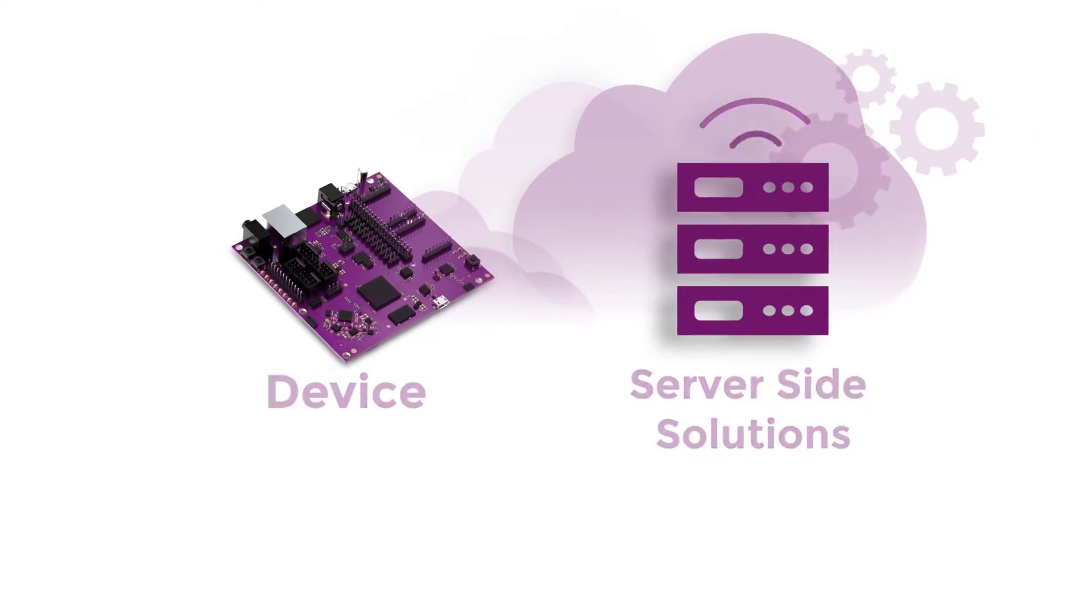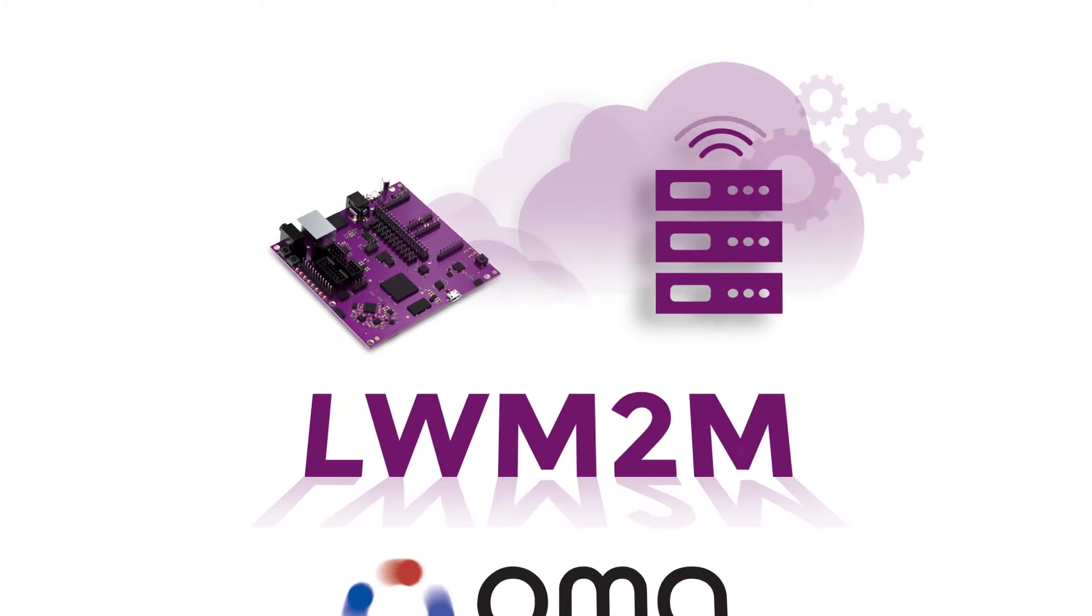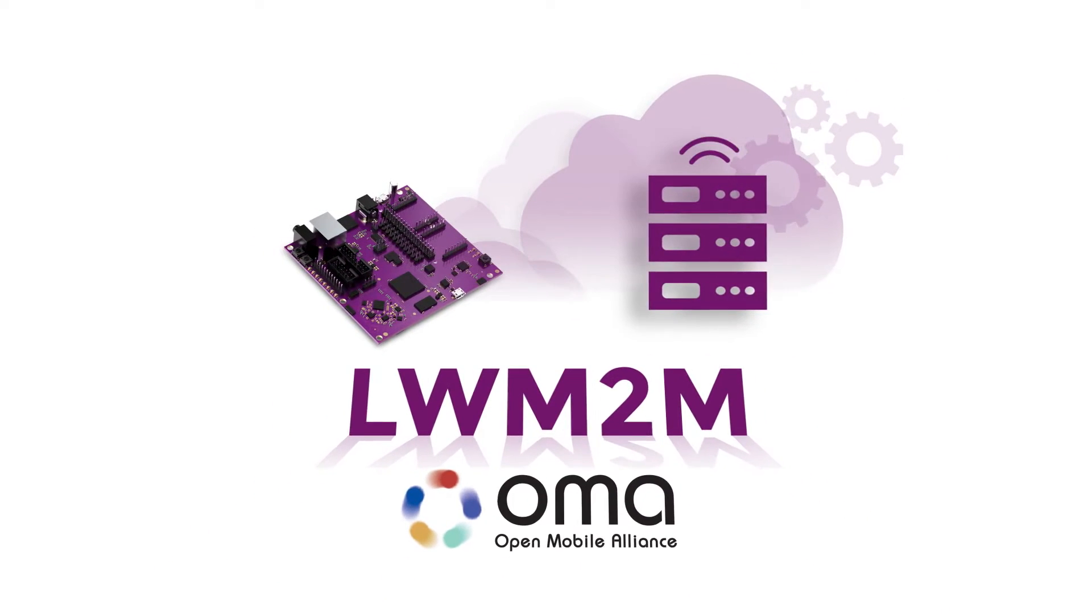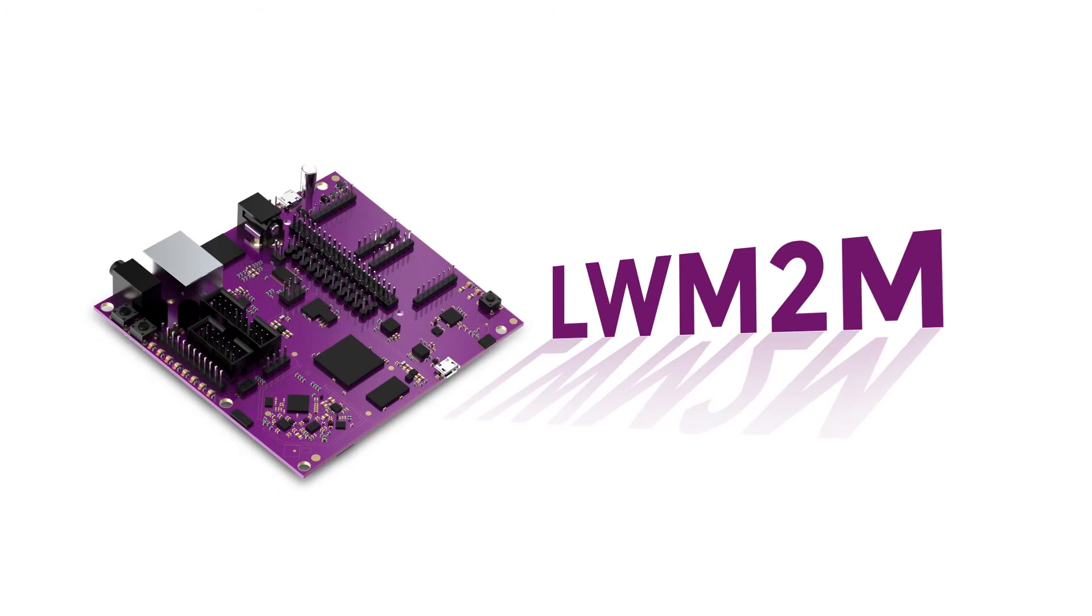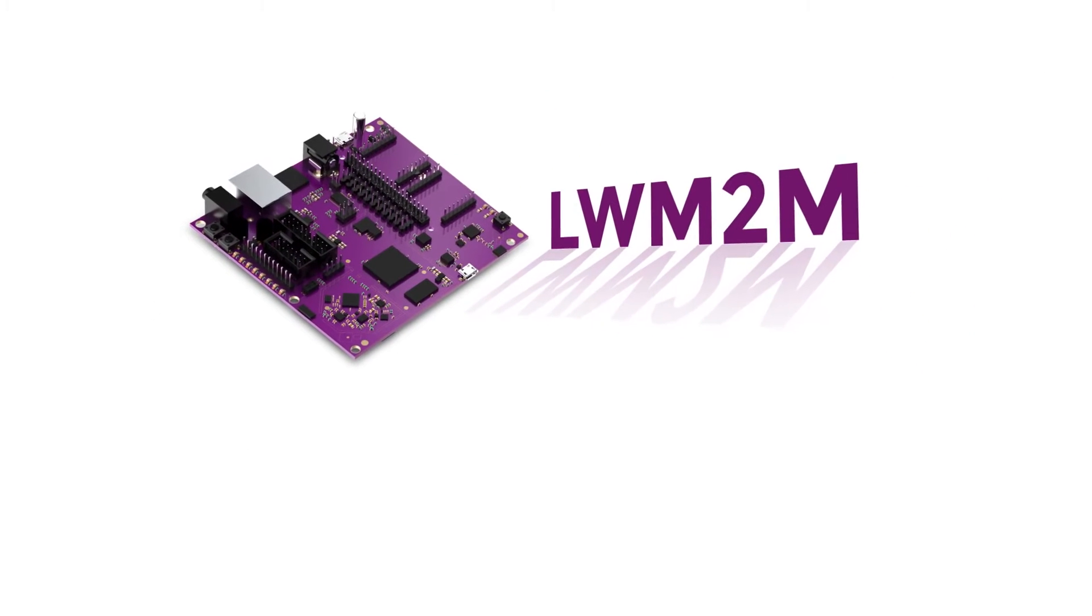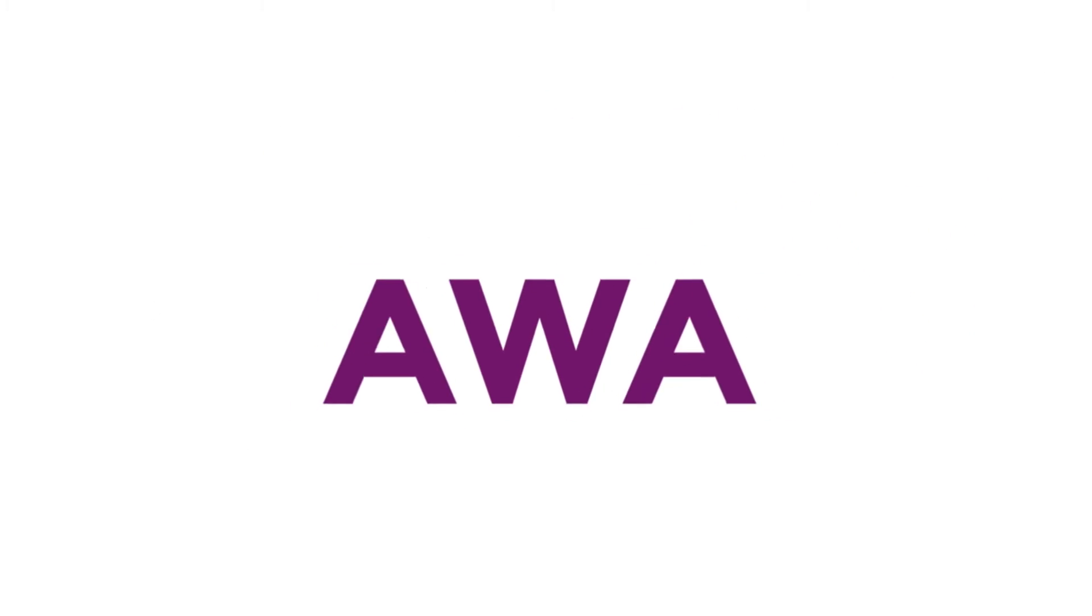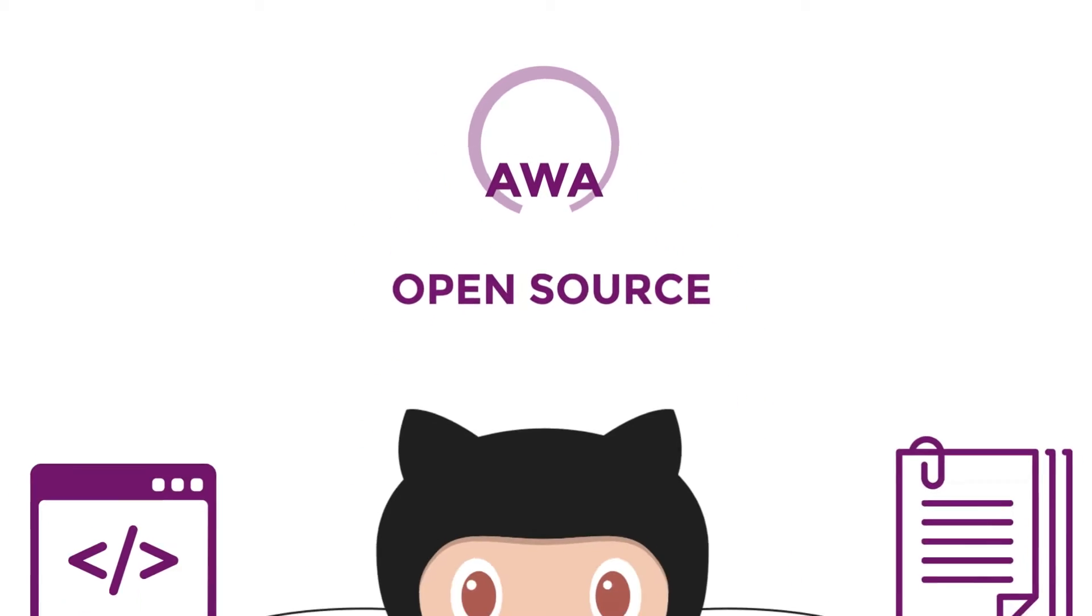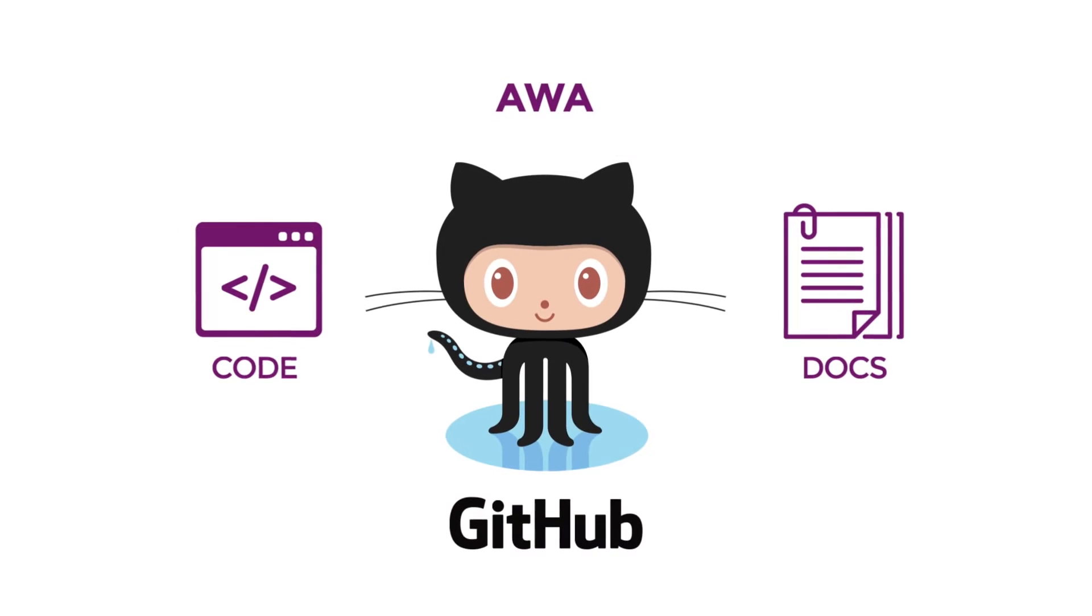Both components have the LWM2M device management protocol from the Open Mobile Alliance at their core. On the device end, we've created an implementation of LWM2M that we have named AWA. AWA is open source and you can find the code and documentation on GitHub today.